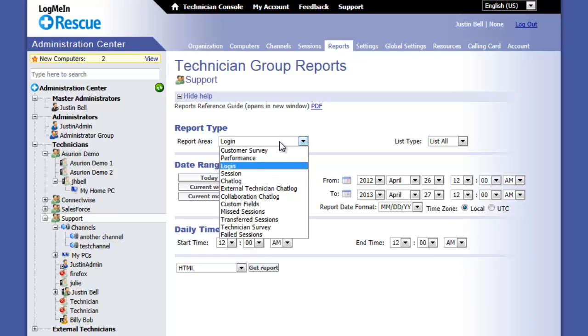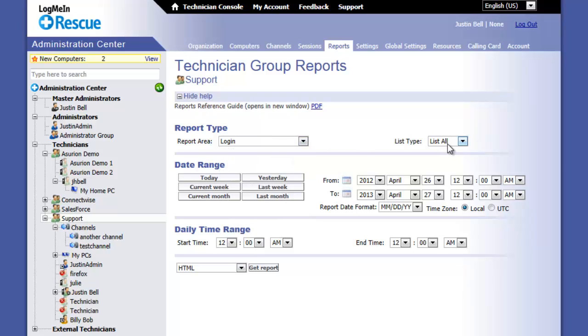Select the report you desire. To the right you can change the list type to list all or to a summary.